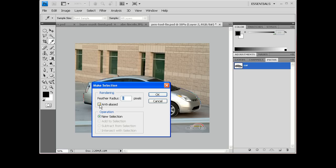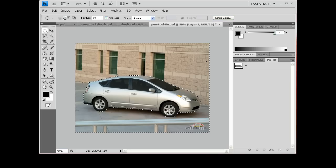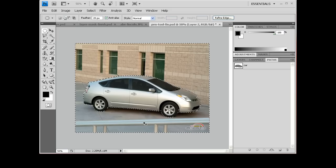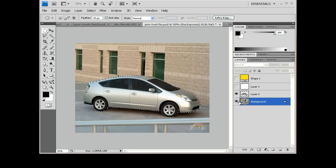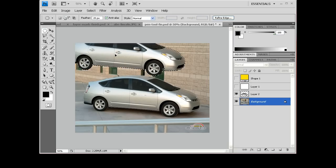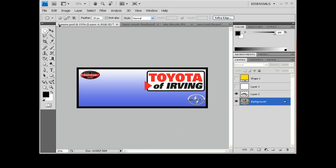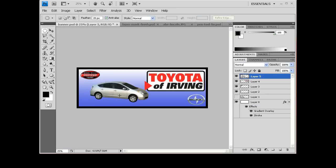By doing that, I anti-alias just about everything. And now we have a selection of everything but the Prius. We can invert that by hitting Control+Shift+I on the keyboard. And now we have just that Prius selected. Make sure whatever layer you have highlighted is the one you're going to be pulling that selection out of. So I'm going to hold down the Control key, which gives me the move tool on the fly, and then I can move this into this other image right here. I just hover over it, bring the car down, and drop it.